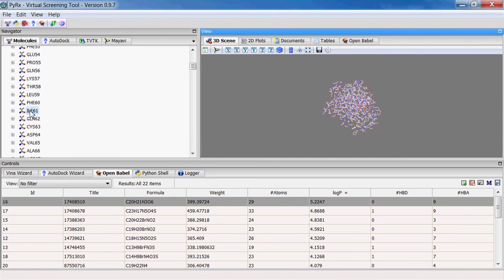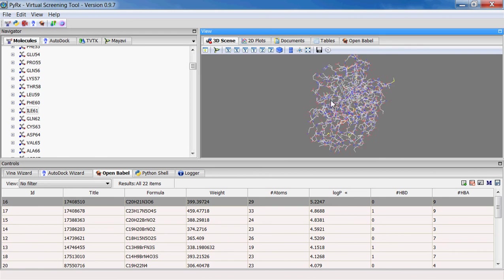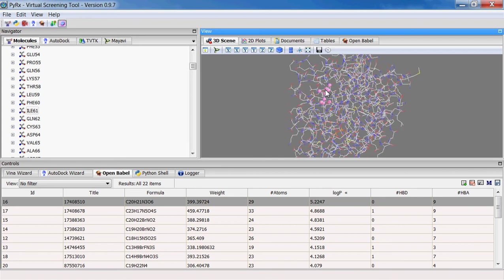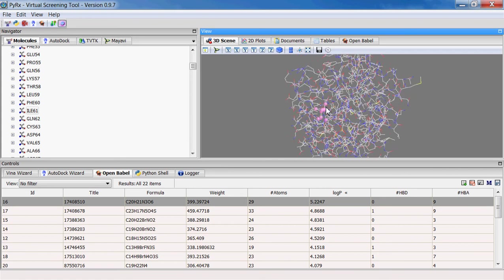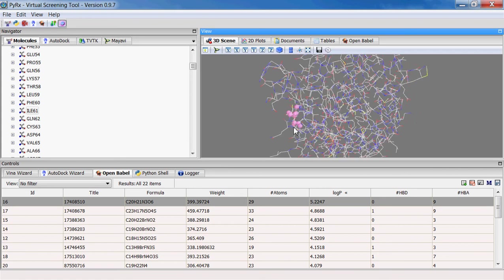So here for instance for this isoleucine 61, let's go and see how we can visualize it. So this is the isoleucine 61, and in order to find this compound here I would click on this toggle selection sphere.